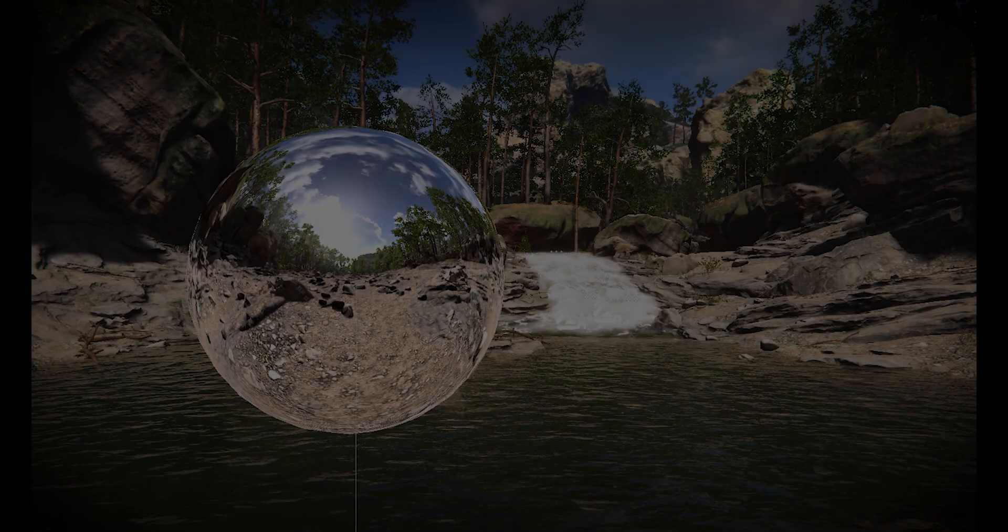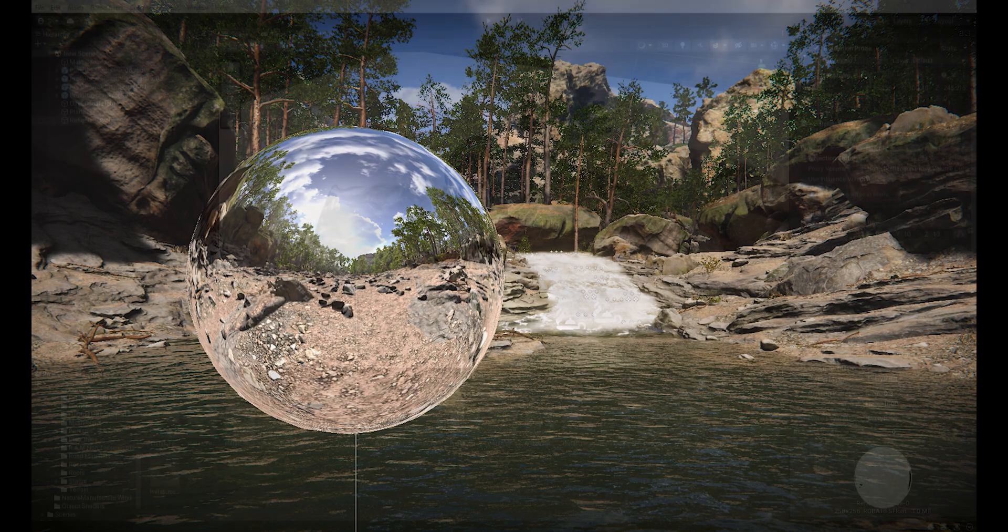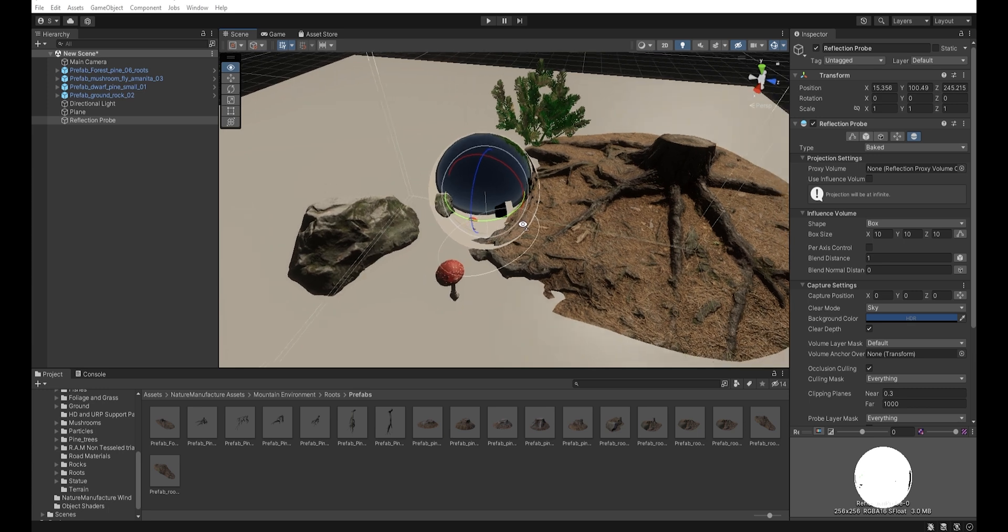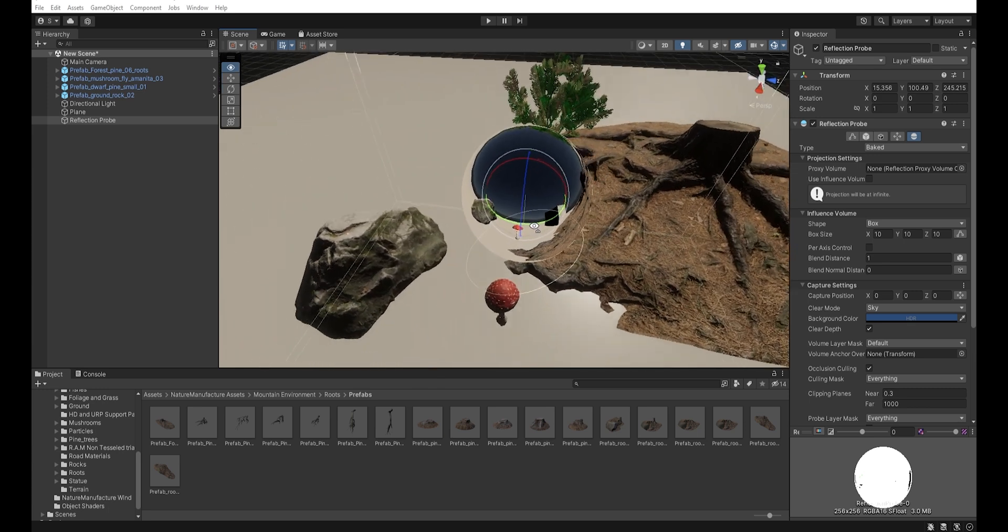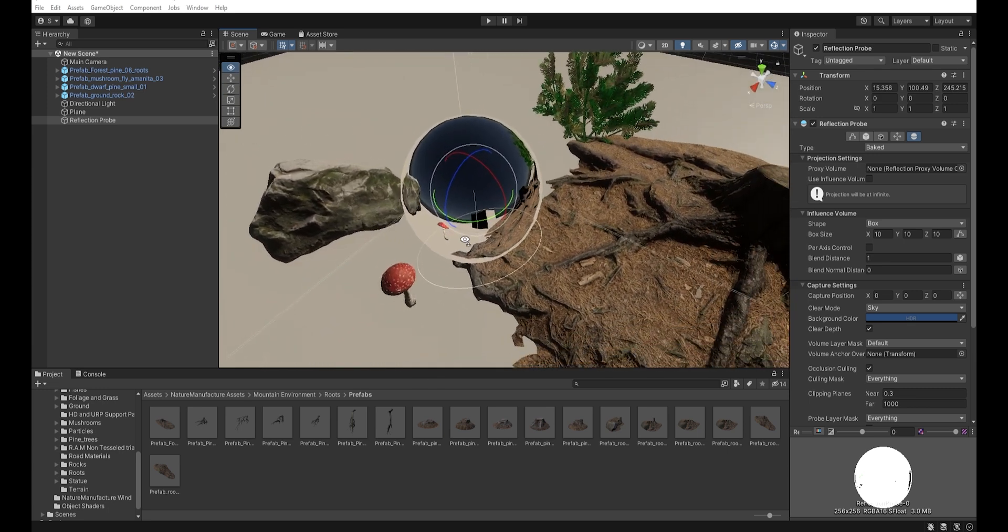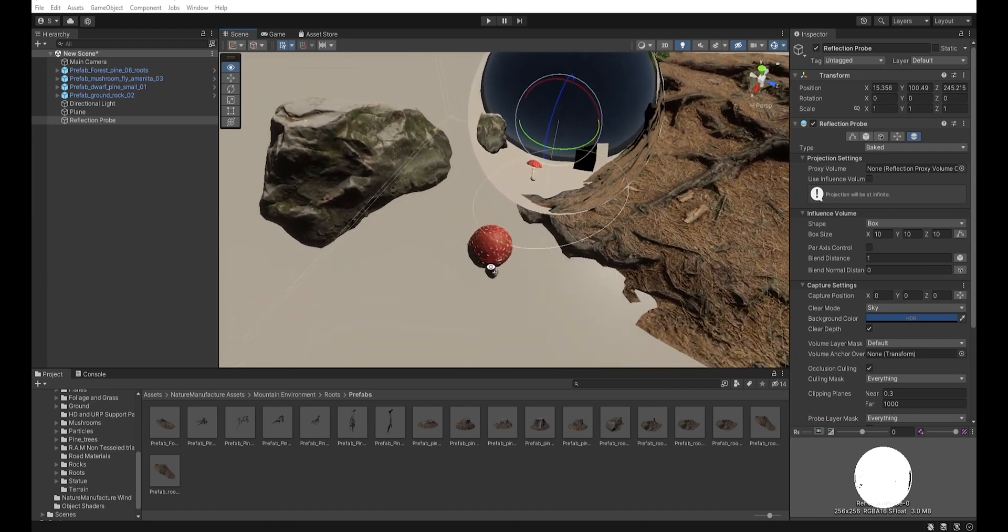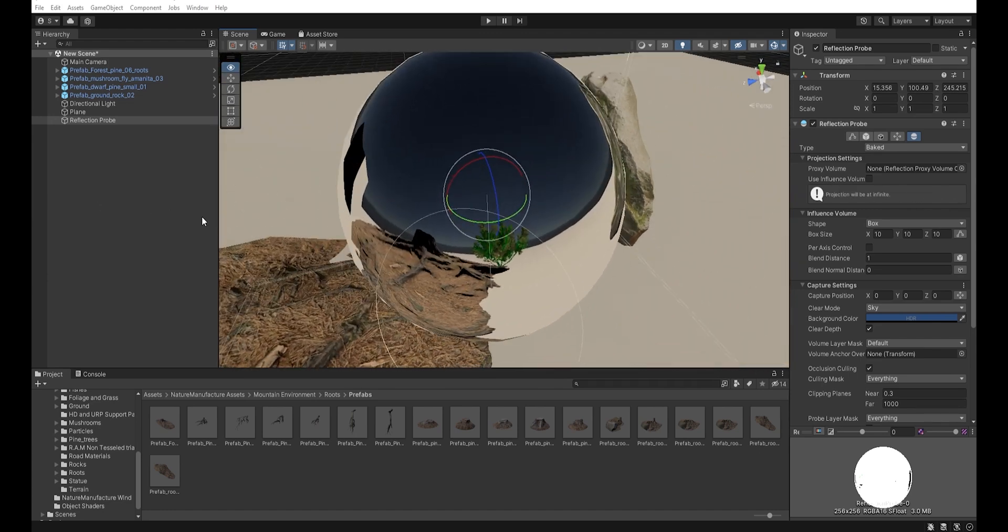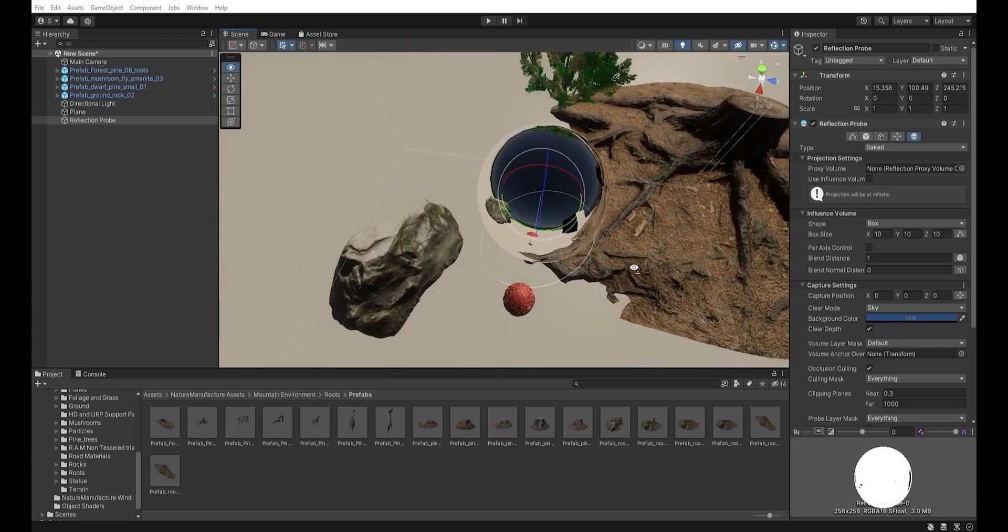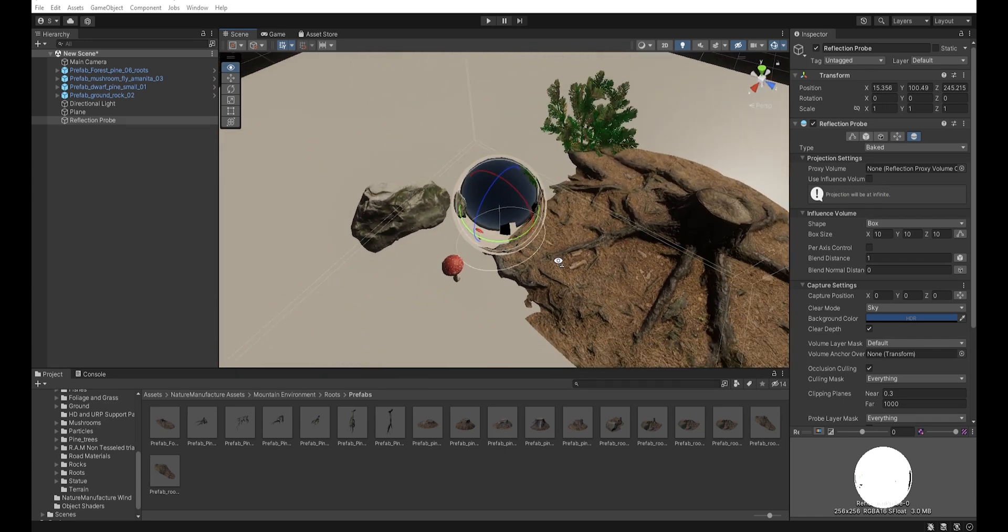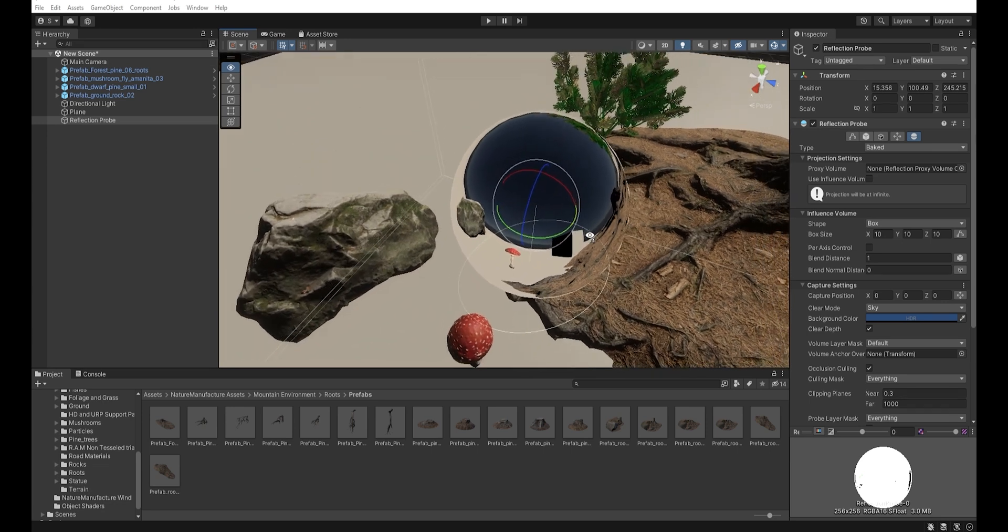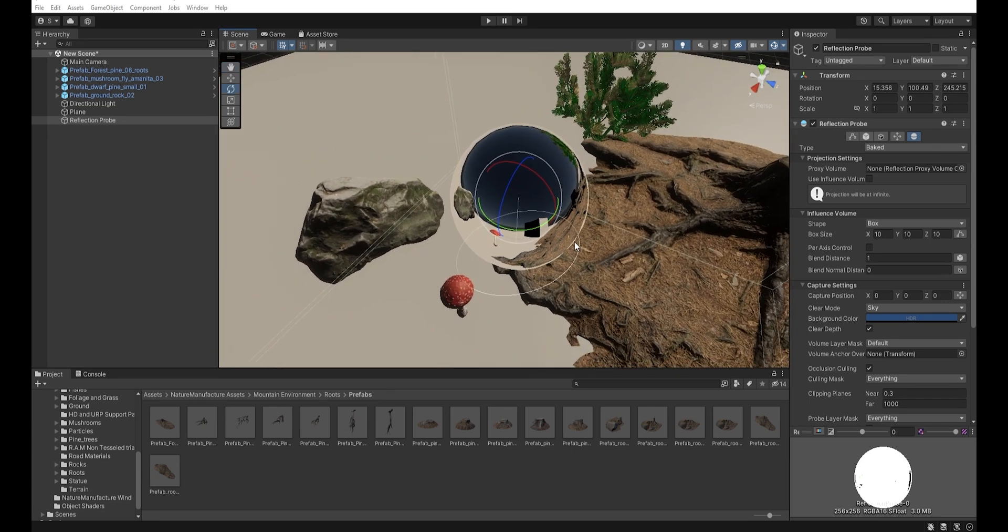So what is a reflection probe? Aside from technical details, imagine it's a special camera that captures a view of surroundings in all directions. The captured image is stored as a cube map that can be used by any object with reflective materials.